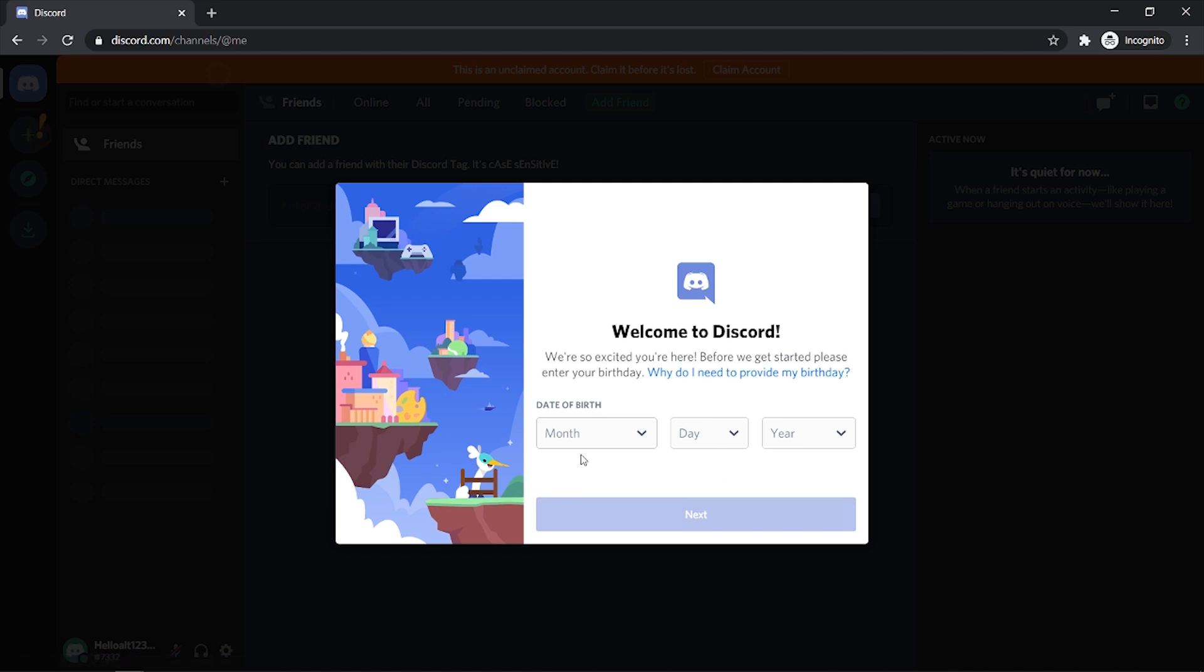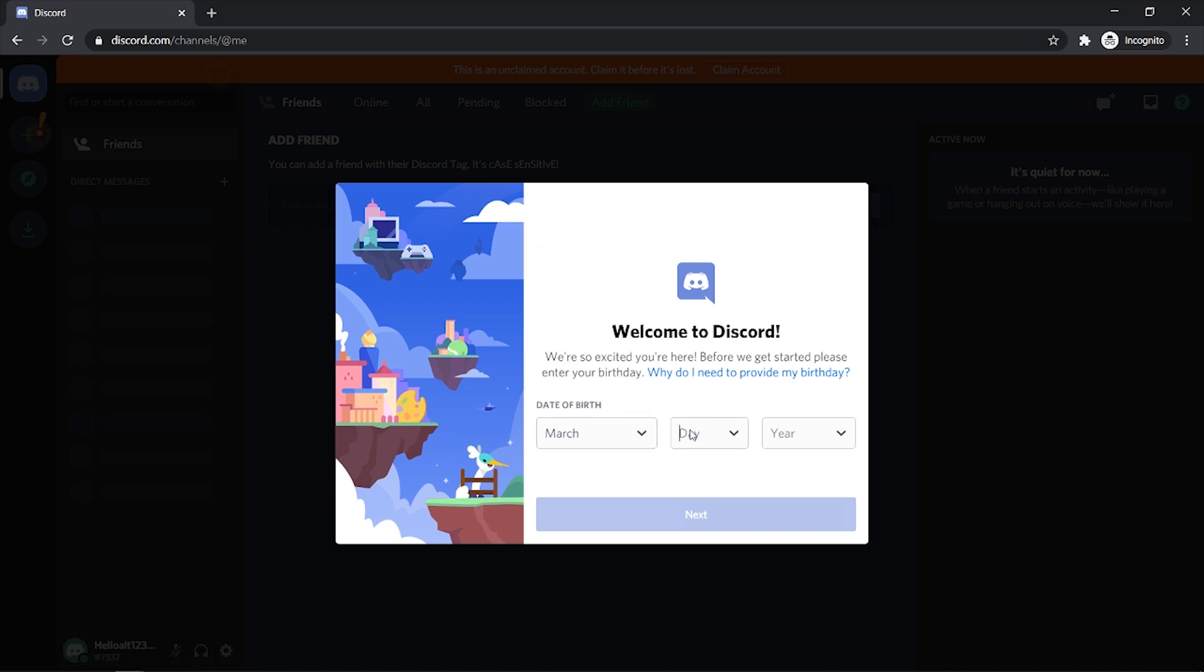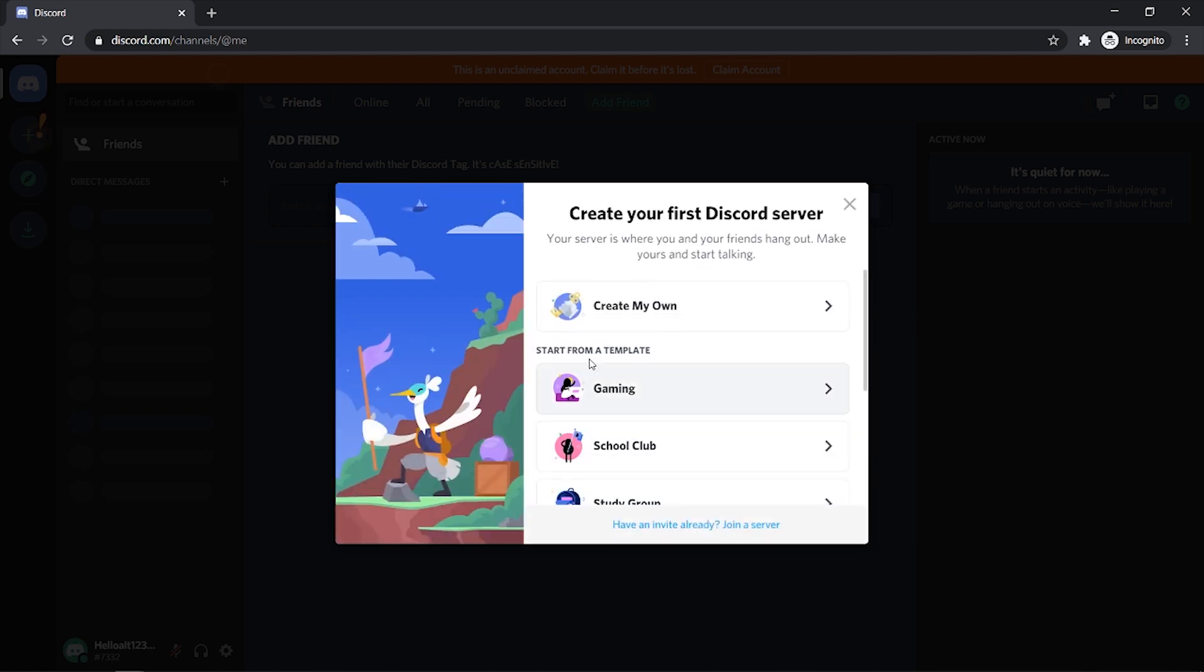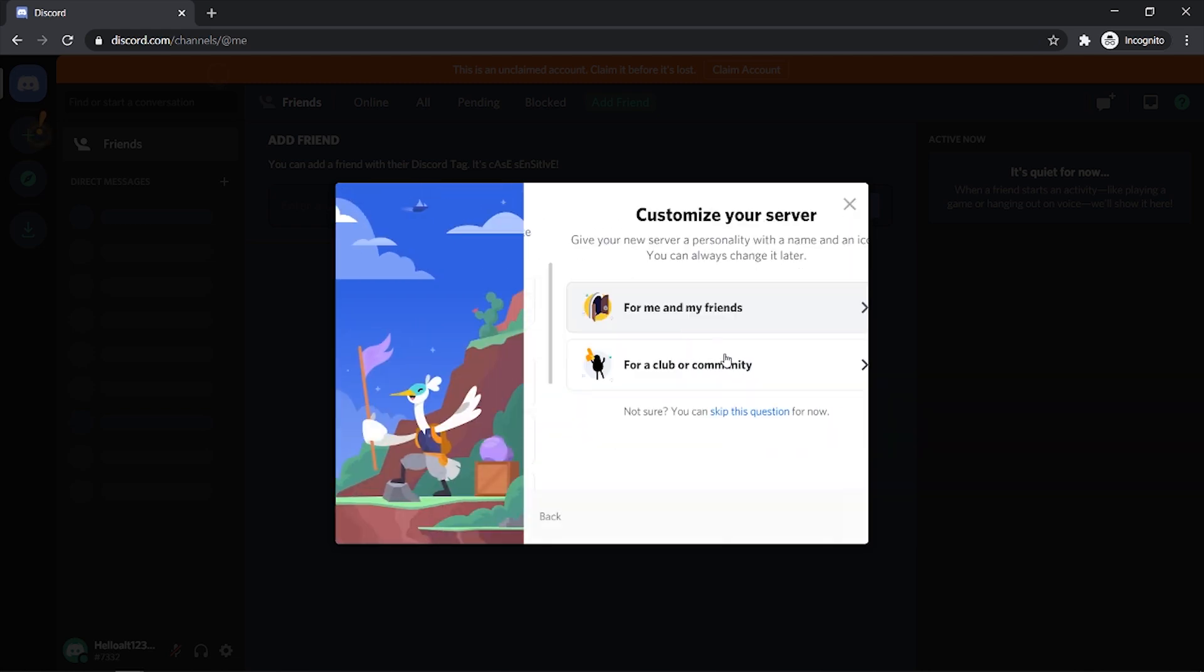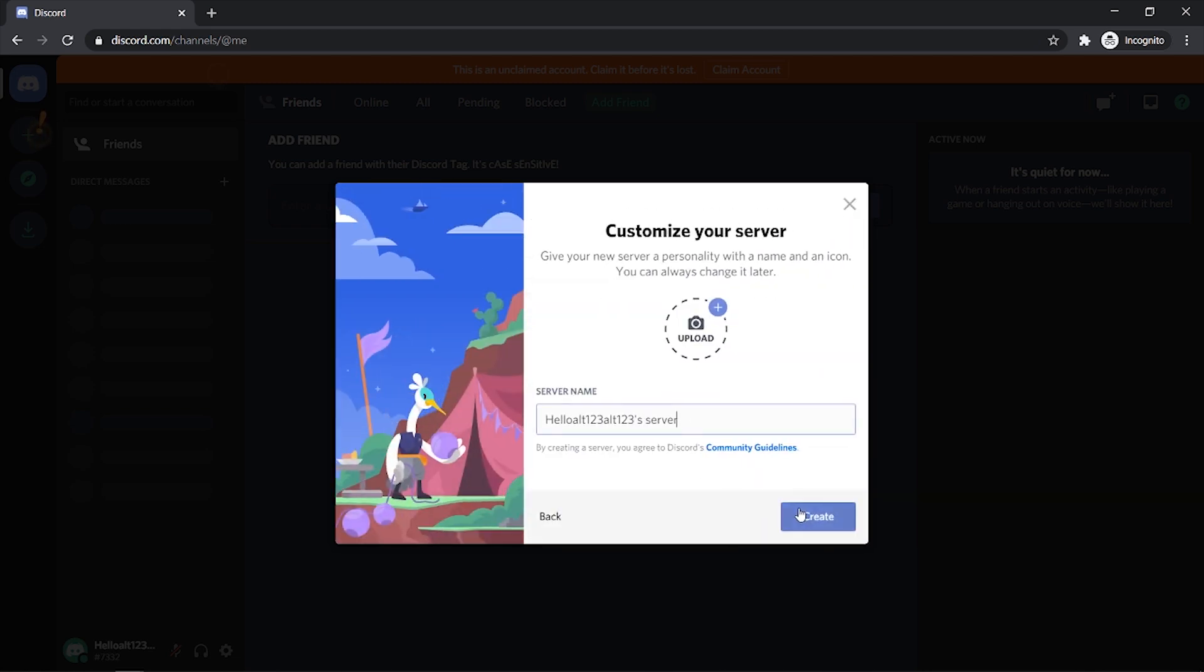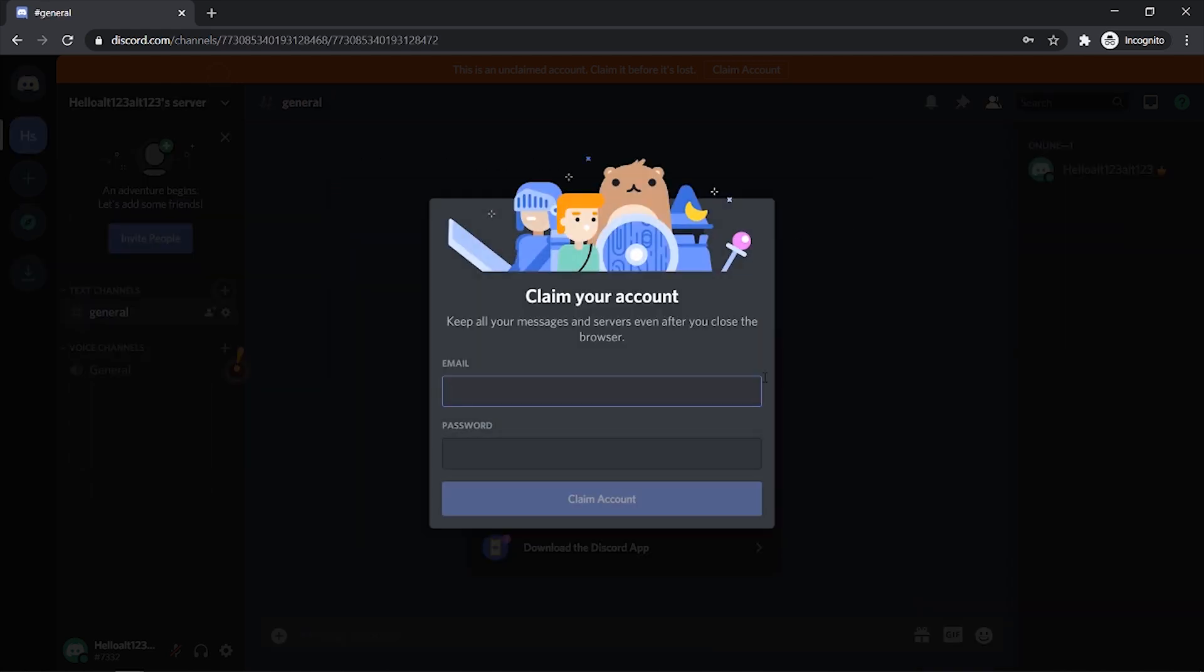All right so now we can enter in this information. Just enter in your birthday and then click next. Once you've done that we're just going to create our own server real quick and just exit out of that and here we can enter in an email and a password to claim our account.